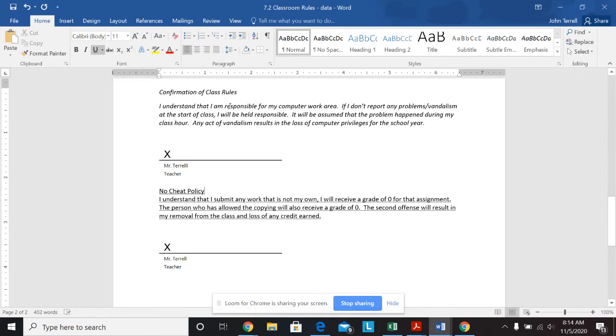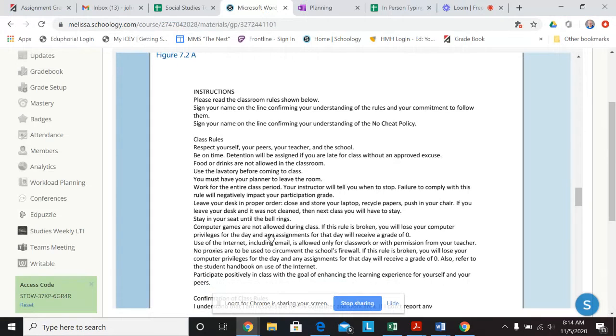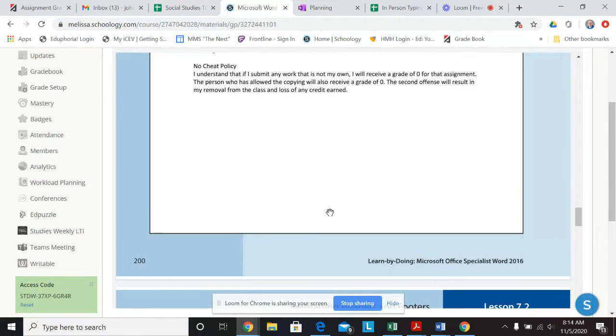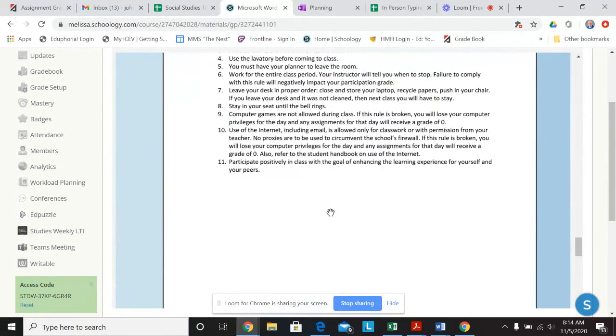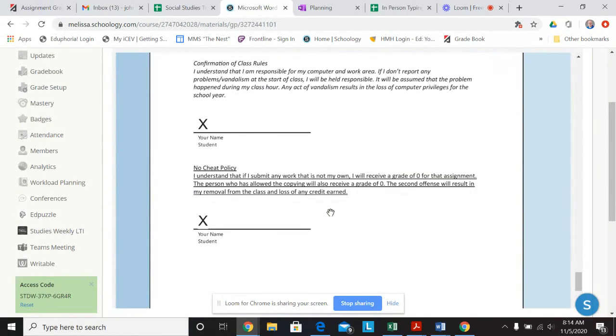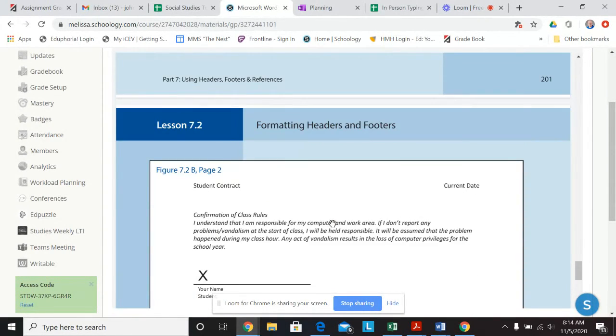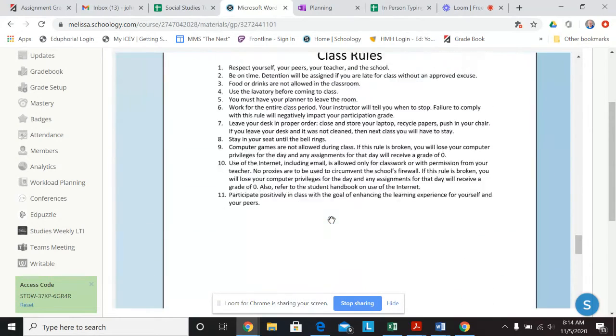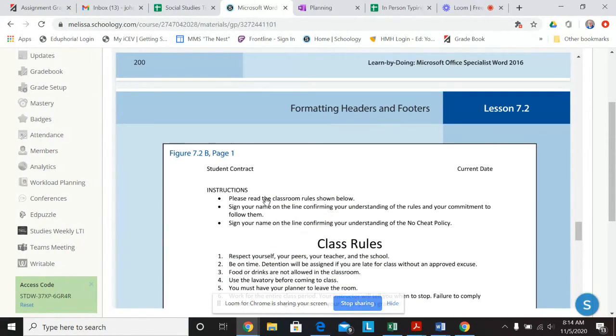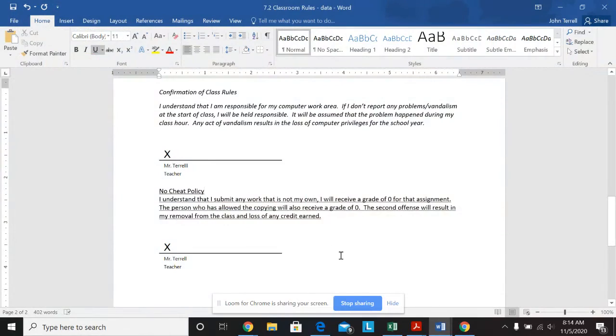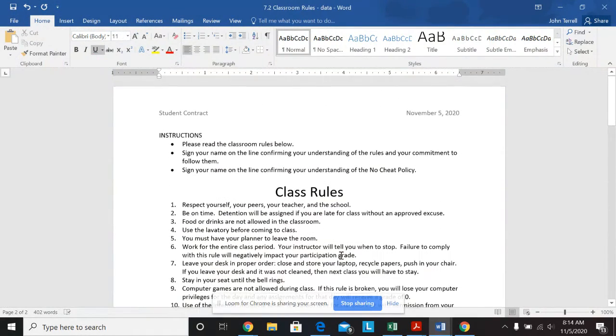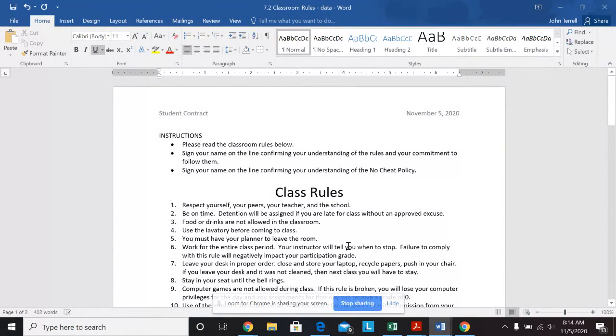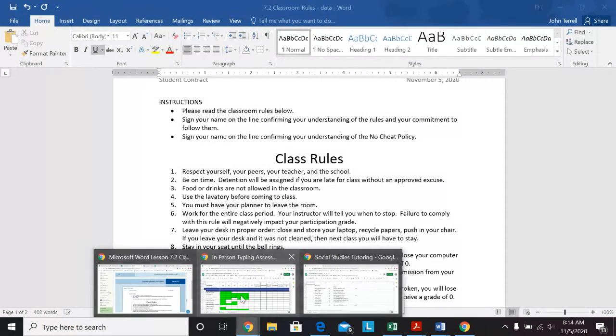And proofread your documents. So let's see how it looks. So I've got this. Everything looks right. Then my heading instructions is the same. Okay. So that is your final document. So you just save that and submit to Schoology and let me know if you have any questions. Thanks.